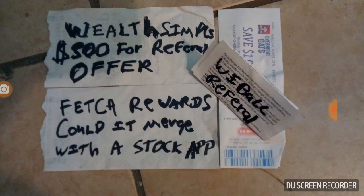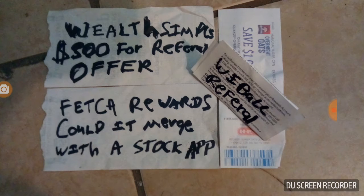Webull also has a referral offer. They were giving away free shares before, but now if you get a referral—and I have referral links for all this stuff down below—you can give a referral link and you'll get a free share, and the person that you give it to will get a free share.